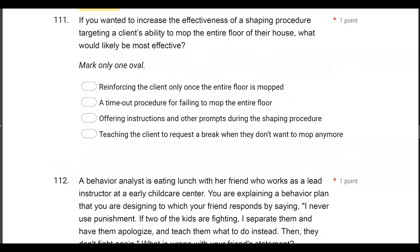Question 111: If you wanted to increase the effectiveness of a shaping procedure targeting a client's ability to mop the entire floor of their house, what would likely be most effective? The question is asking how we can be most effective at increasing the effectiveness of a shaping procedure. With a shaping procedure, we're going to reinforce approximations of behavior to reach our terminal behavior, which is mopping the entire floor. I might start reinforcing for holding the mop, mopping one small portion of the room, mopping half the room, et cetera.